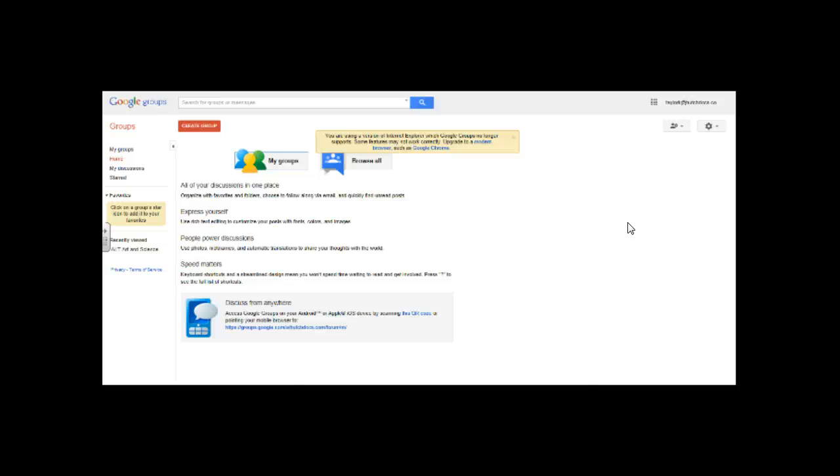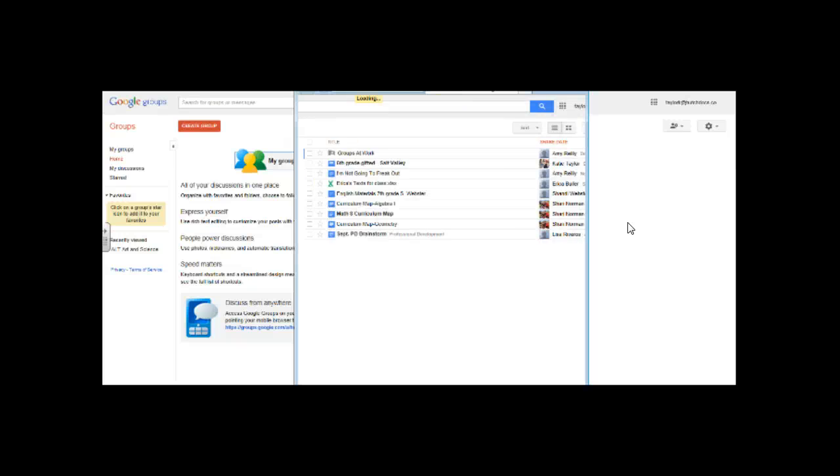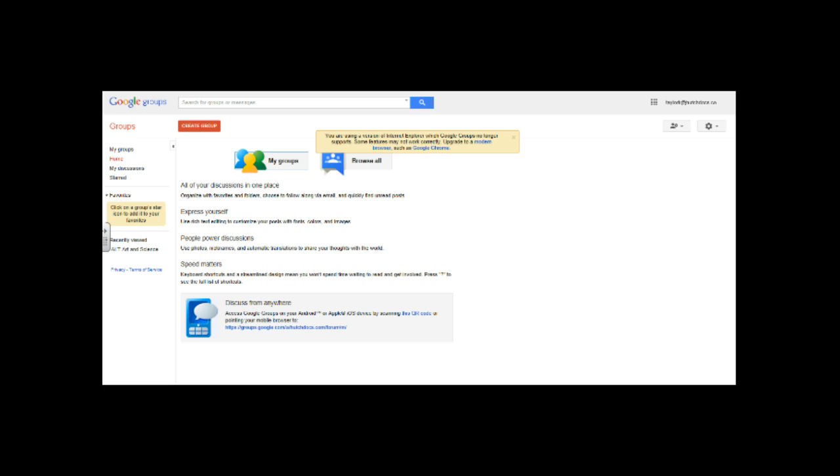So I'm not sure how many of you actually joined that. And then right before Thanksgiving we sent out a second invite and I direct added you. And so you should be already part of this forum. So once you log in and you go to groups I think you're already included but you might want to check your email just to make sure. Your Hutchdocs email.